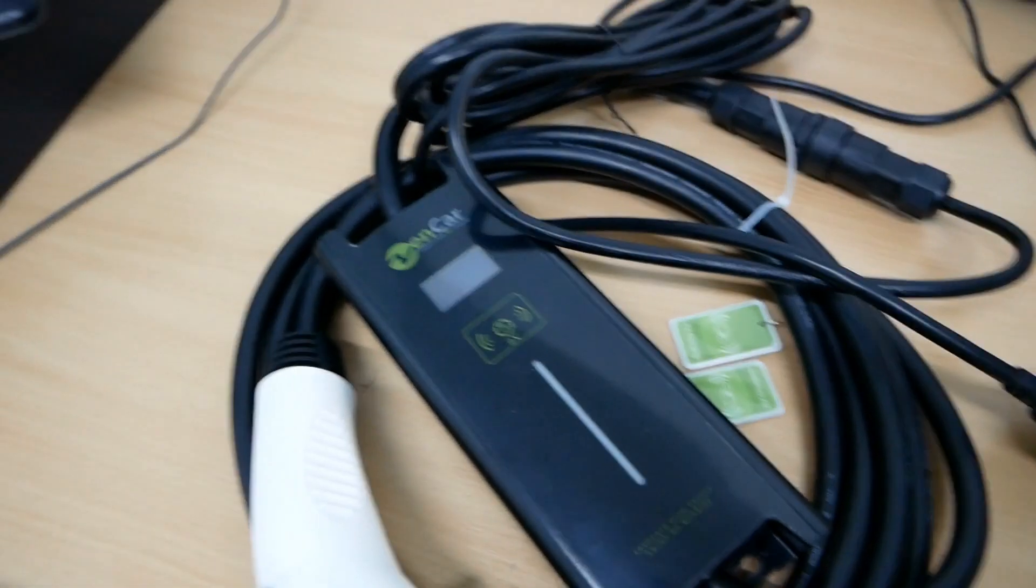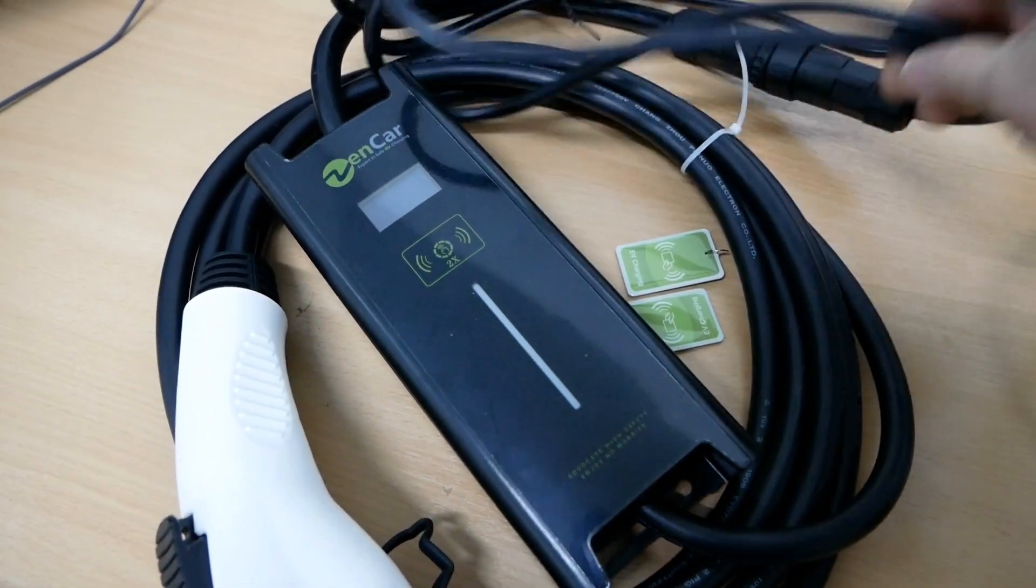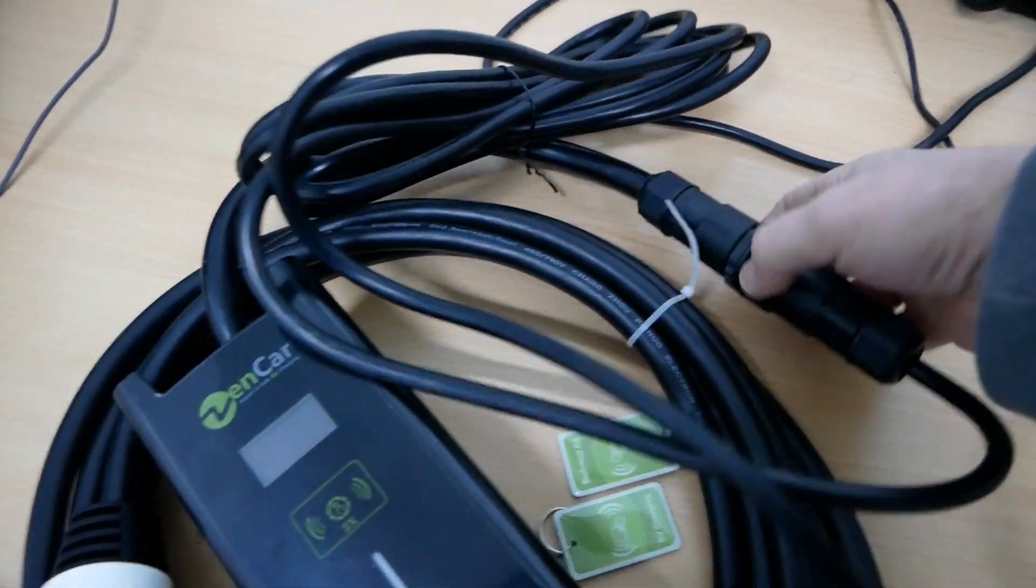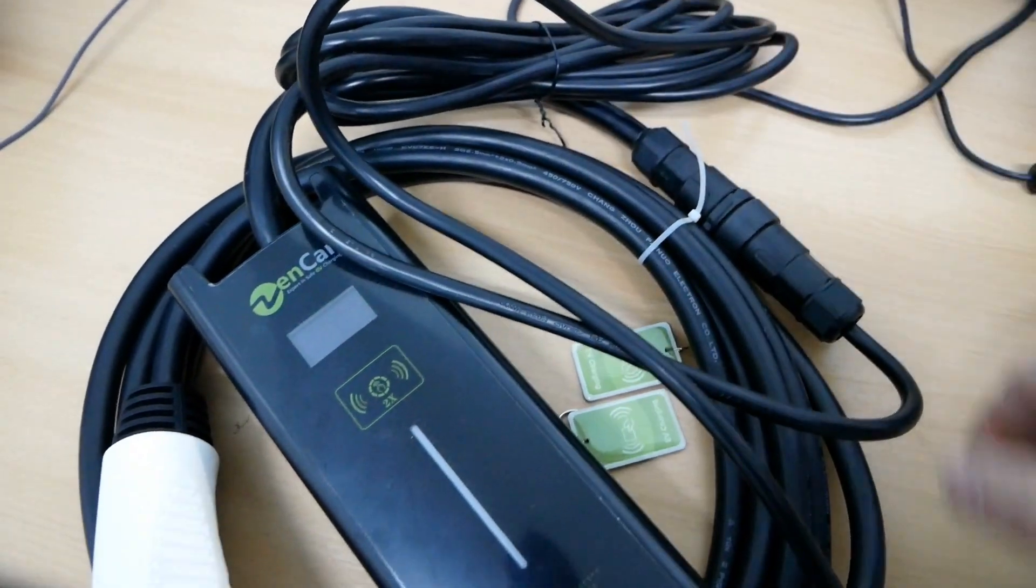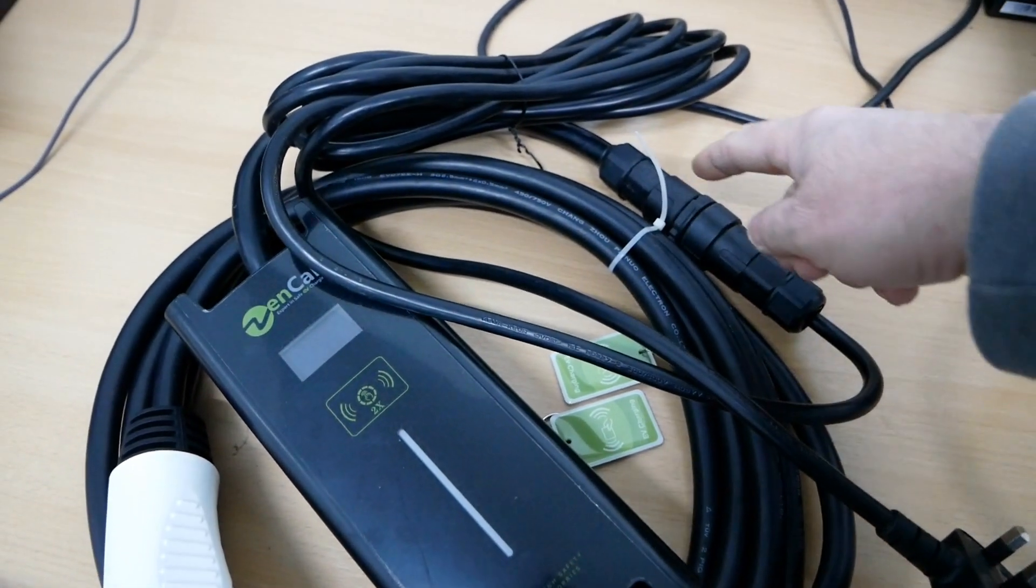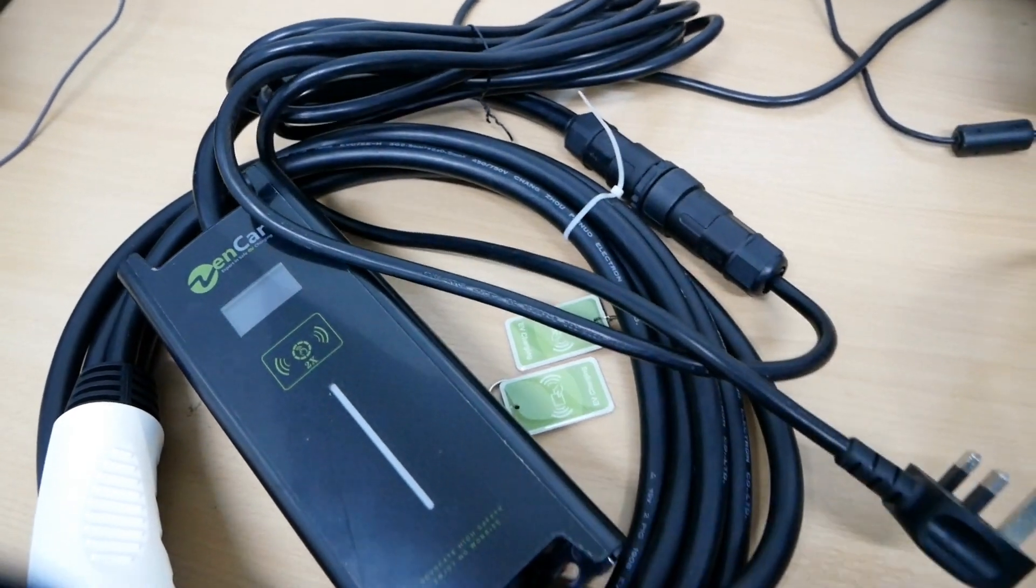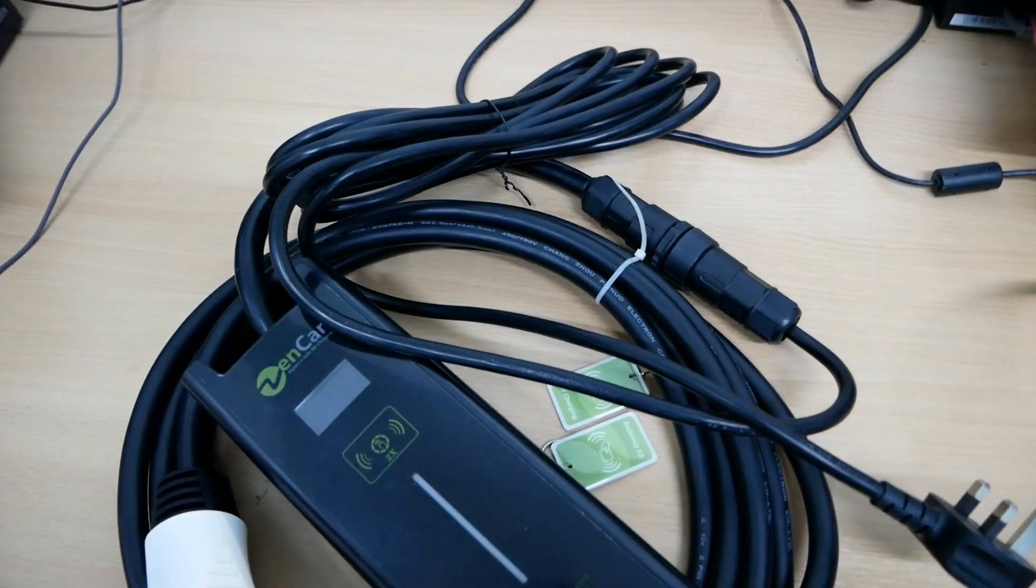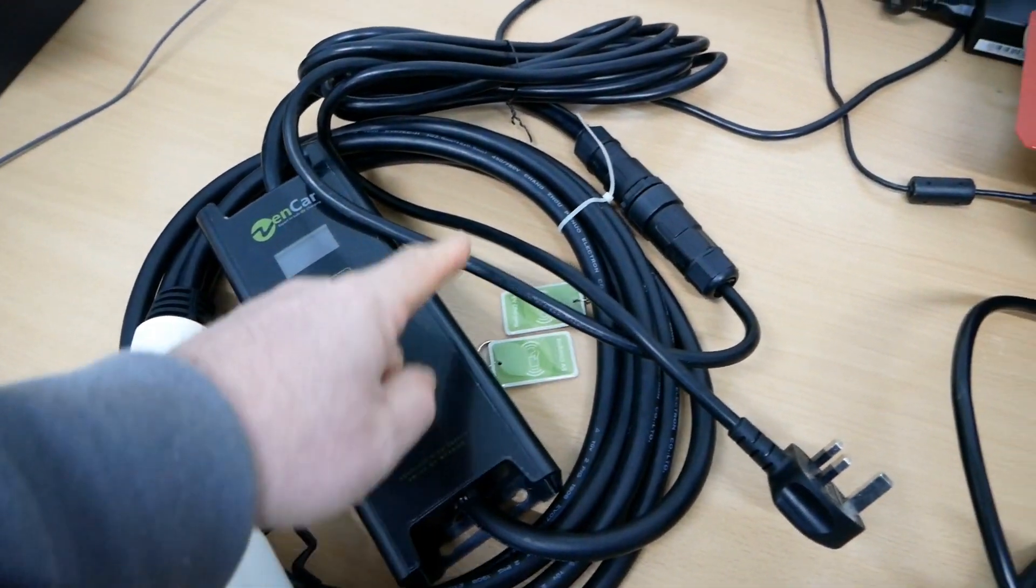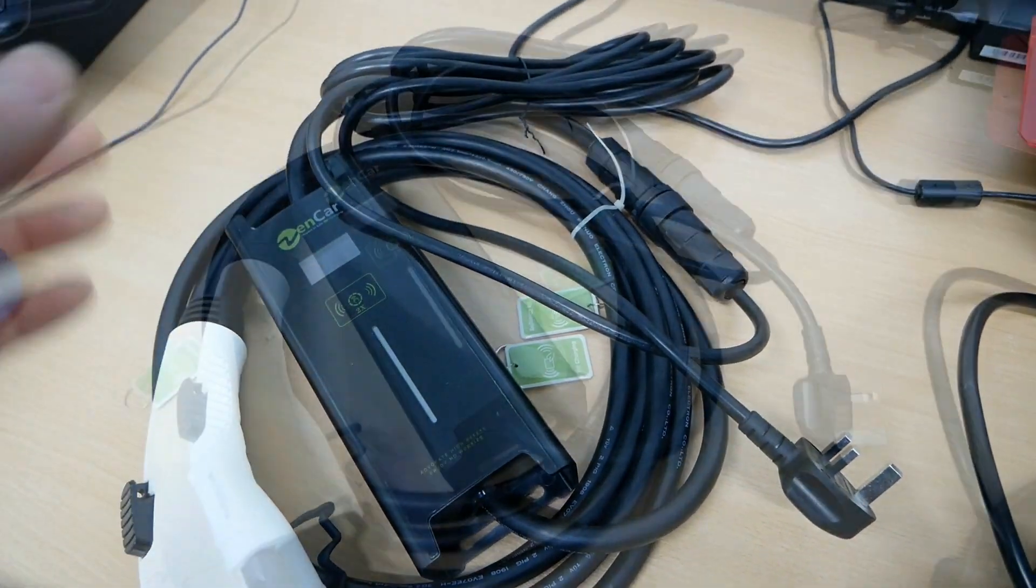This Zen cable is a 10 meter version and it has a connecting block here. So we have a few meters of 13 amp flex with a 13 amp plug on the end, and the reason why it's got a connecting block is you can put different plugs on the end. Indeed, you can have one with a commando socket if you want to crank this up to 16 amp and charge on a dedicated commando plug supply.